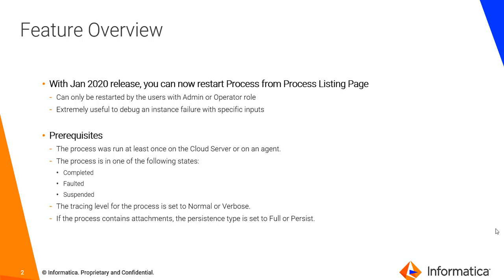Before I move into the demo I also want to show you some of the resources that you can use and learn more about this feature.